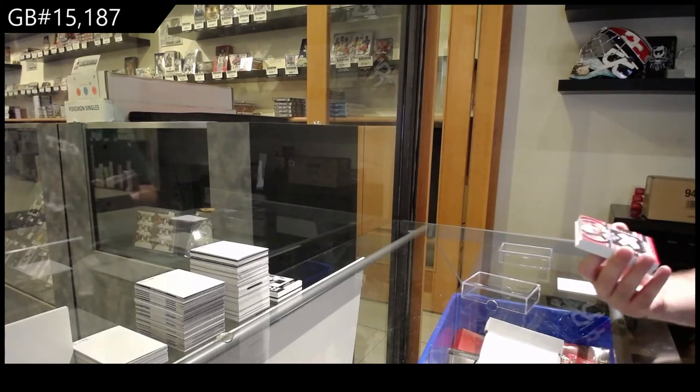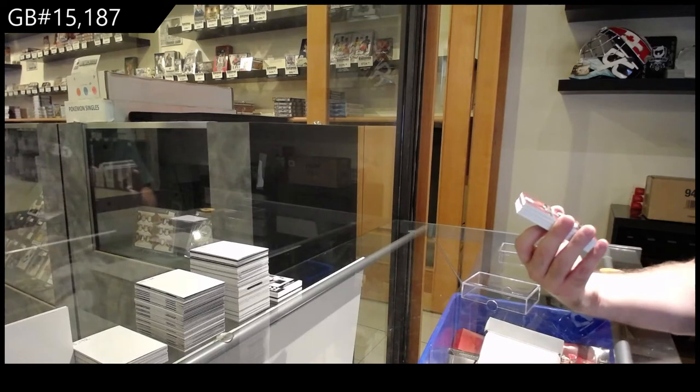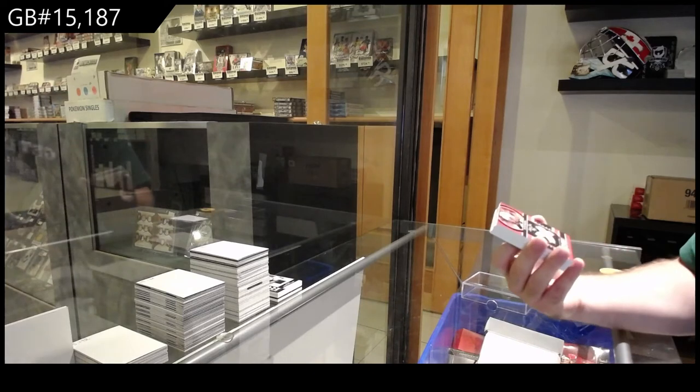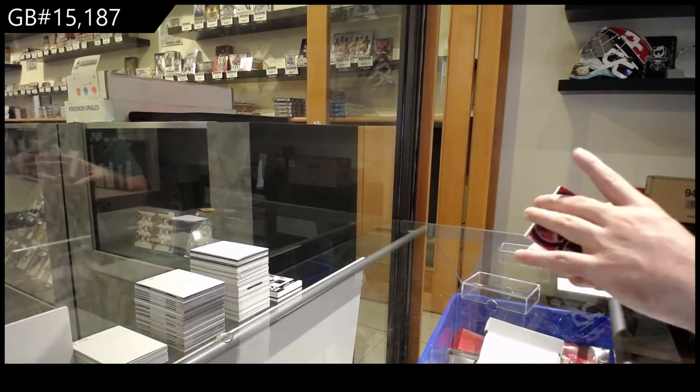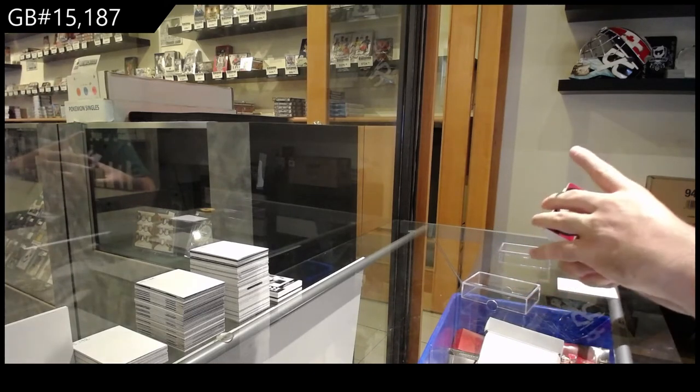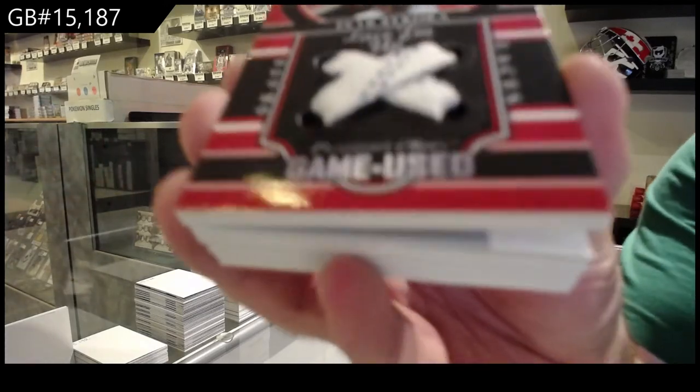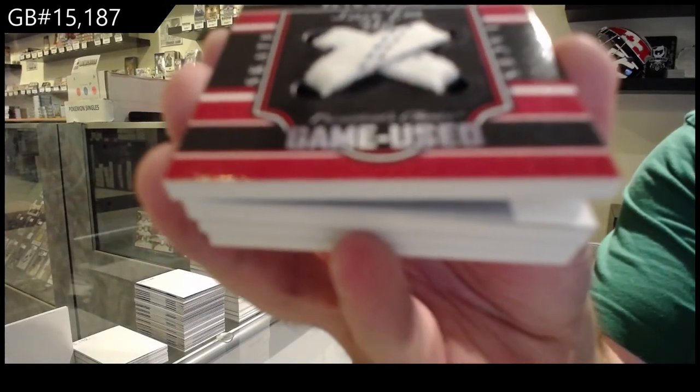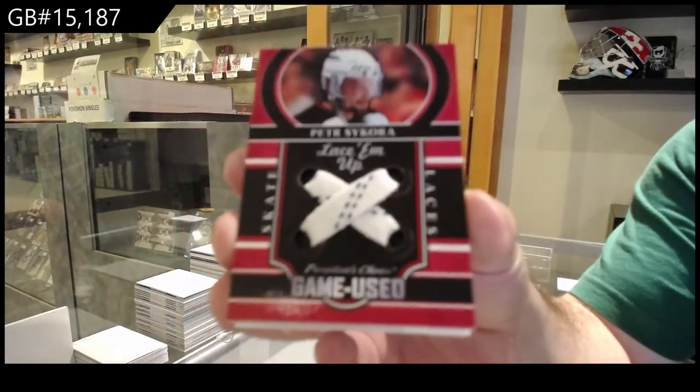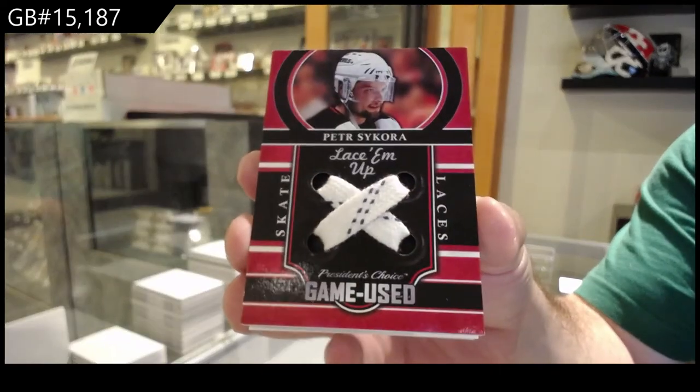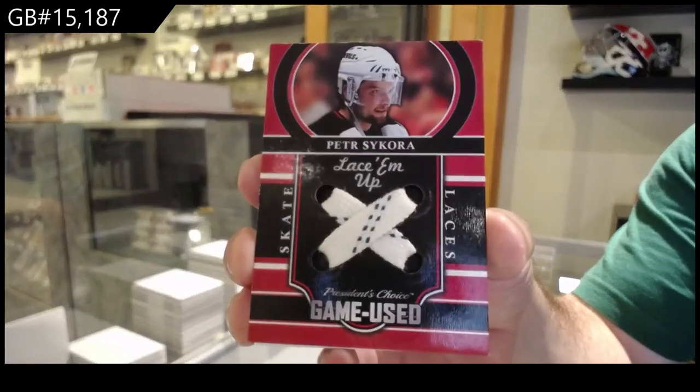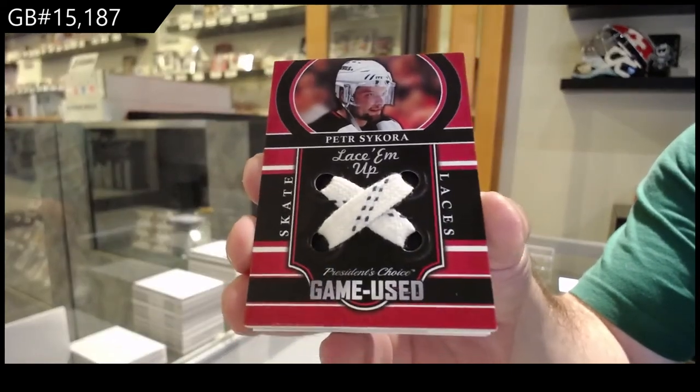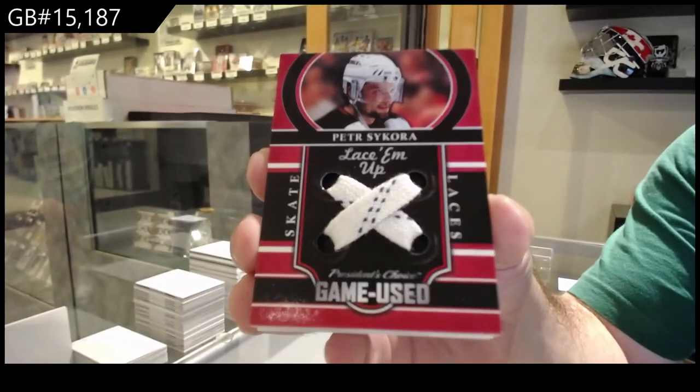We've got another Skate Laces. Number two of ten, Peter Sikora. Peter Sikora, Lace them up, Skate Laces.